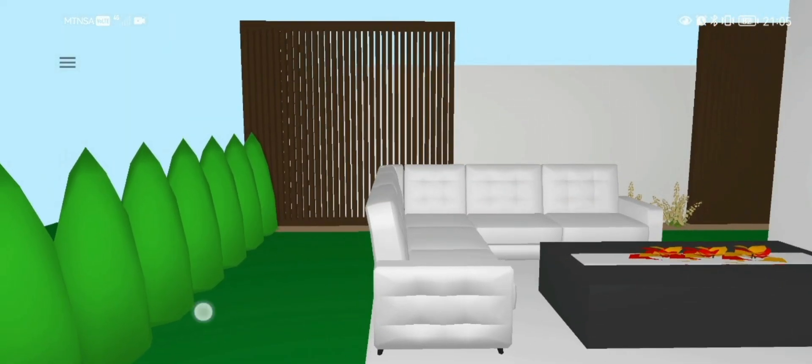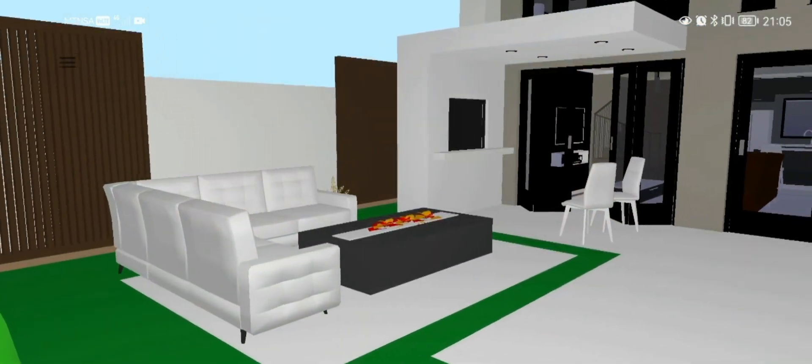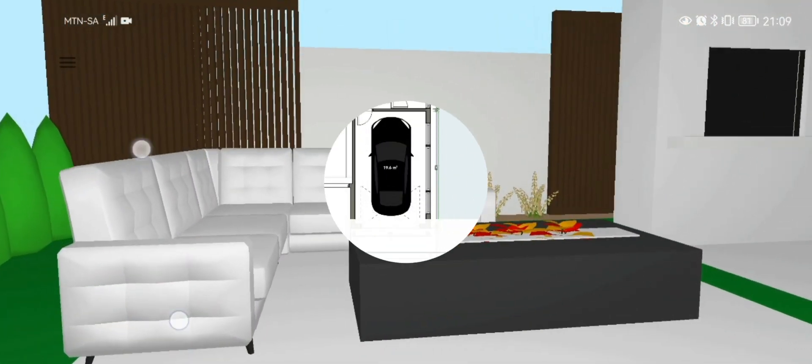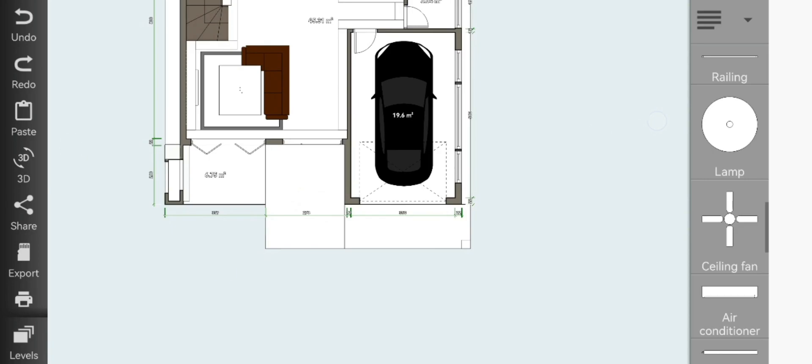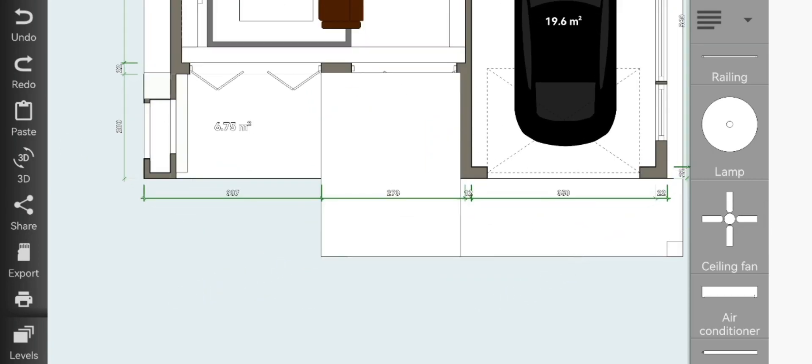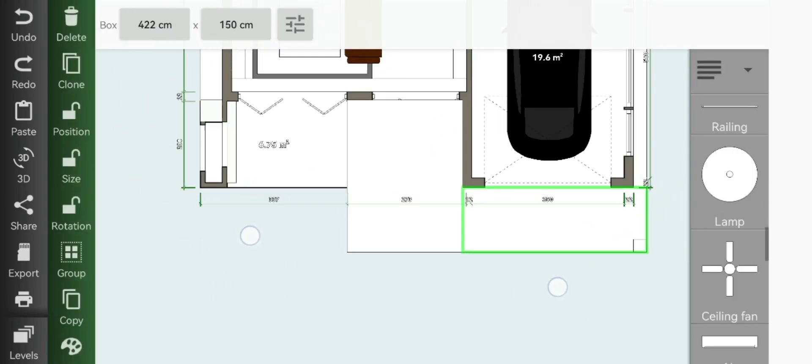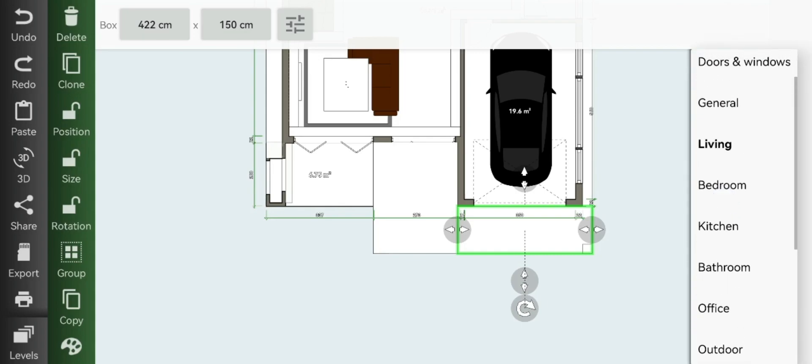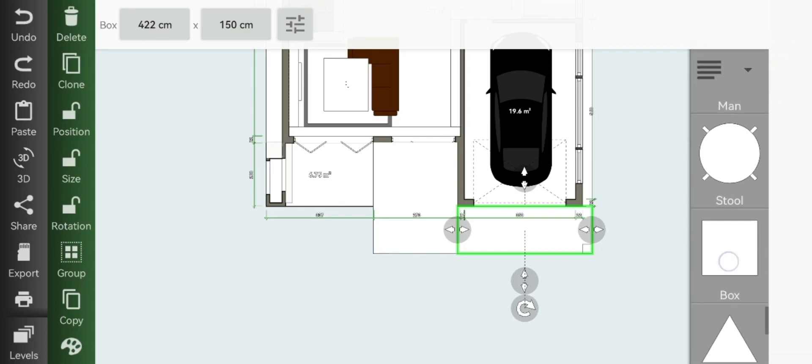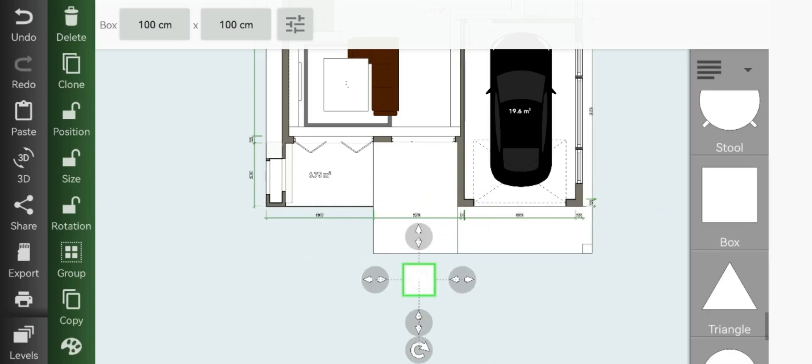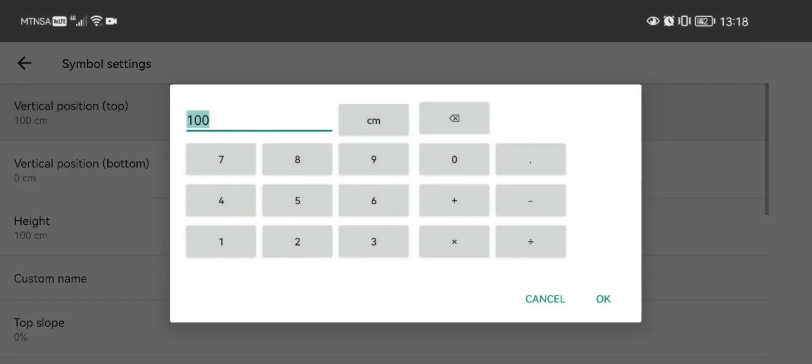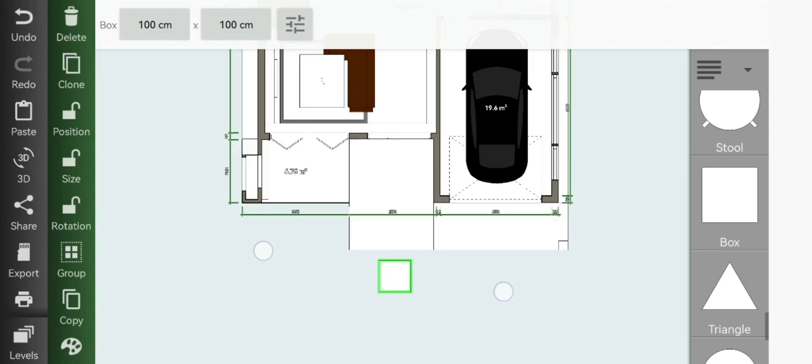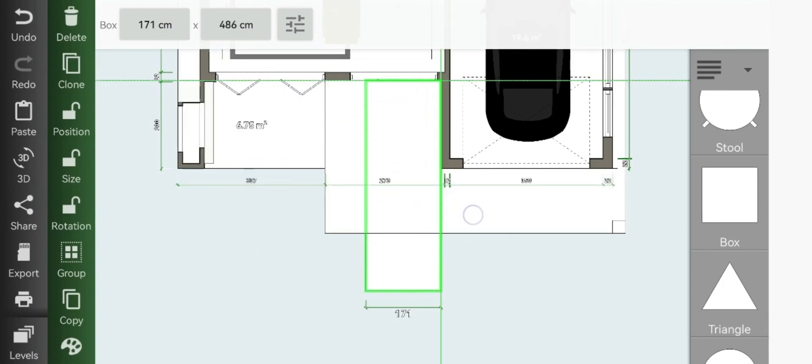Okay so first we'll start with our pathway and our driveway. So we just go to general, add your box, make the vertical position to one since we want this to be at the bottom, then resize the pathway to 265 by 530.